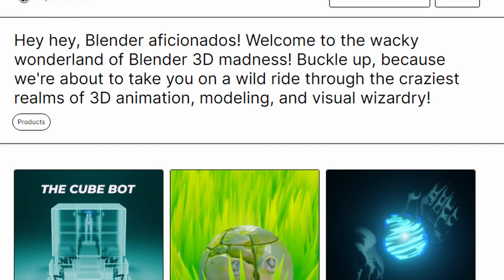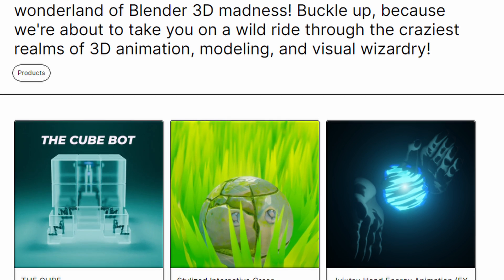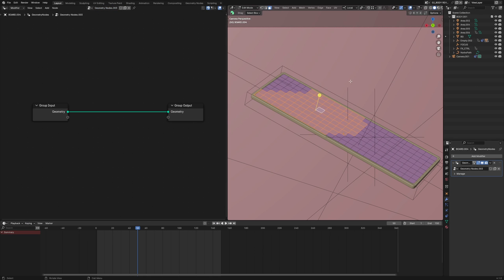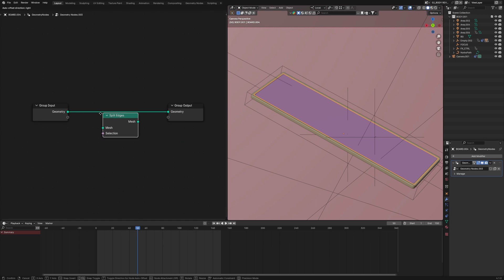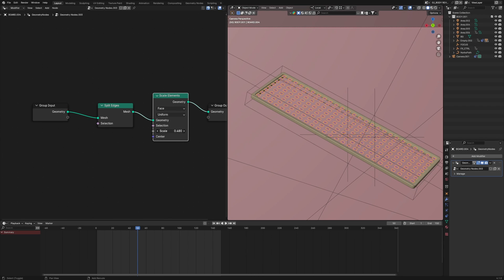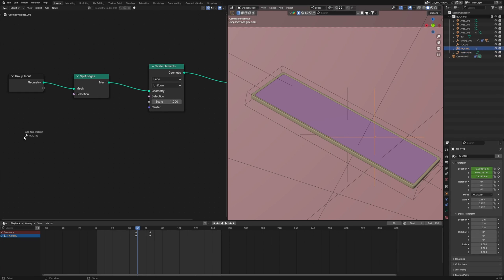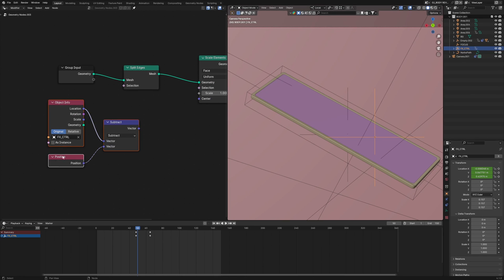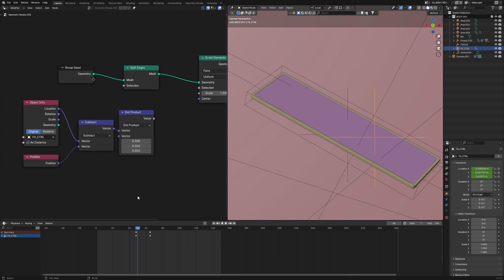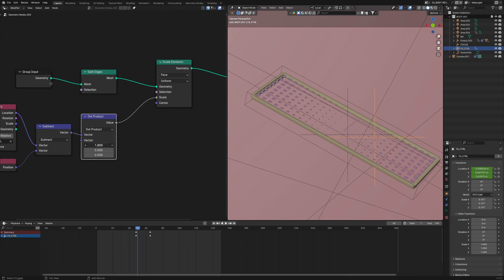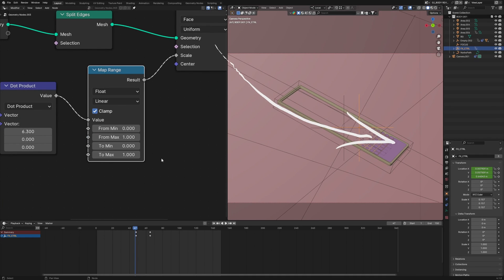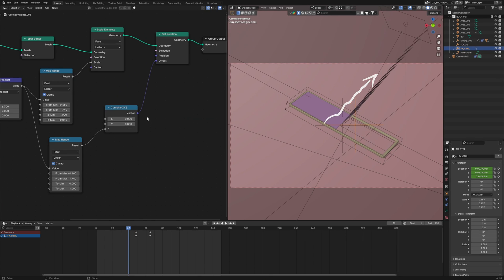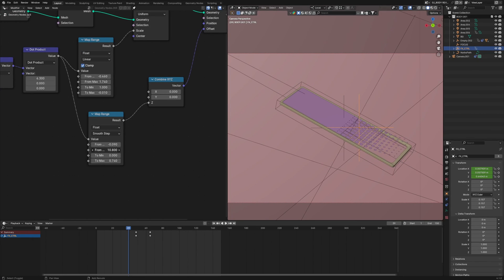For the build-up part of our board I used geo nodes again. You can grab the blend file for all the animations from my Gumroad page — link is in the description. Add an empty to the scene to control the effects, then go to geo nodes and create a new one. Make sure you have the right topology on your mesh, then split edges using Split Edges. Affect them individually using Scale Elements set to face, scaling in a gradient. Get the distance between the empty and the faces by subtracting using a Vector Math node. Then use a Dot Product to define the direction on X, and with Map Range shift it all to the right side.